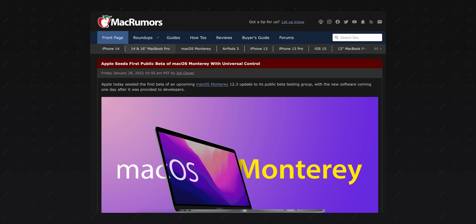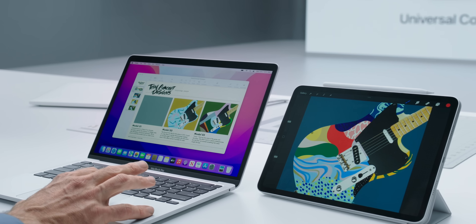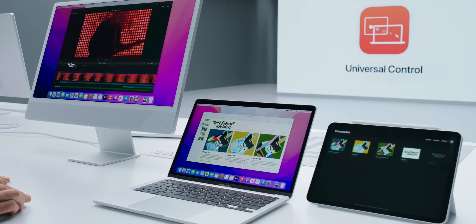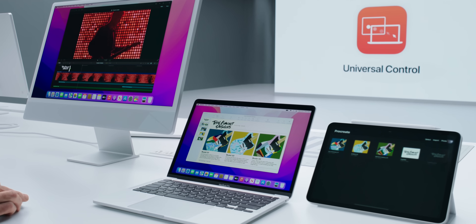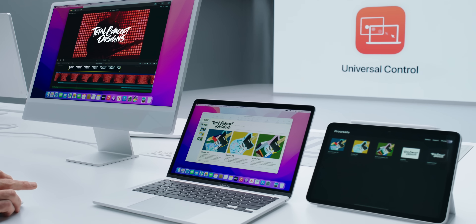Apple finally released new developer betas that make good on a promise that you probably forgot about: Universal Control. The feature was originally announced at WWDC last June, and it permits control between Macs and iPads with a single keyboard and mouse.